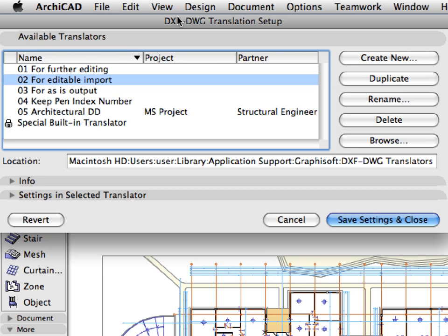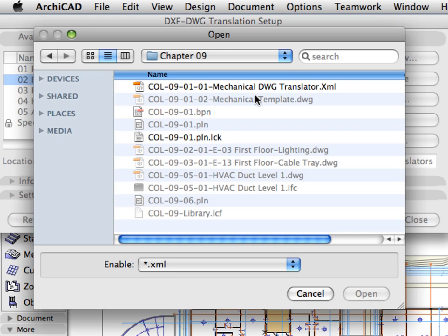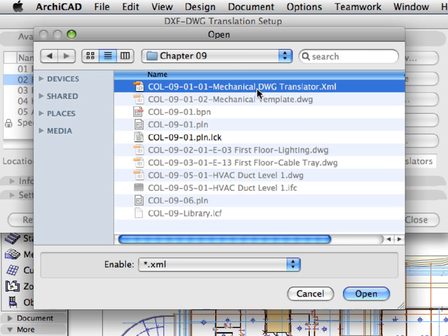We have already prepared a translation file to speed up its configuration, so we need only to load it into ARCHICAD and fine-tune some settings. Click the Browse button in the DXF DWG Translation Setup dialog and open the COL911 Mechanical DWG Translator XML file from the Chapter 9 folder.